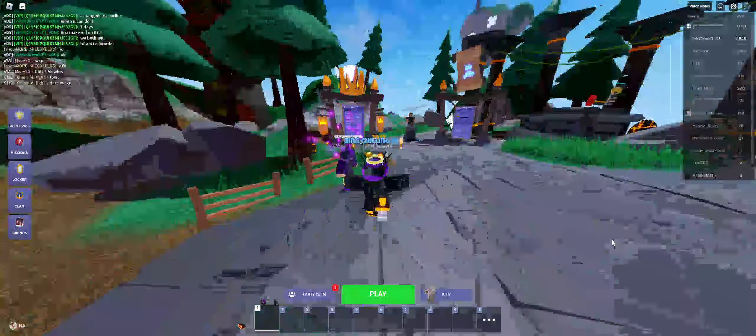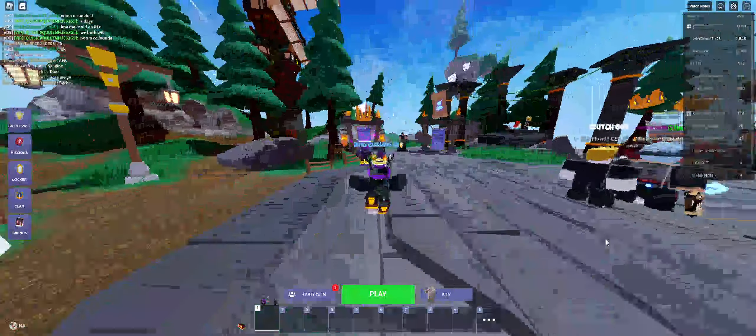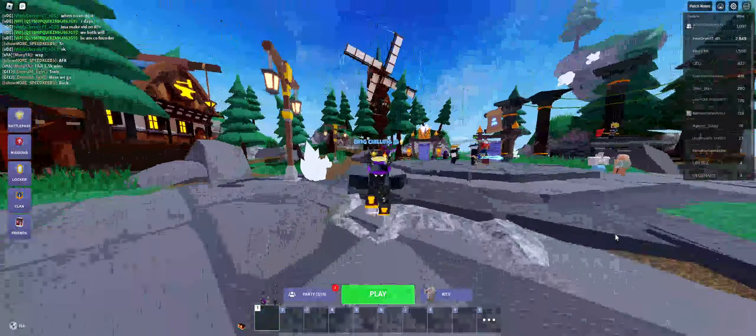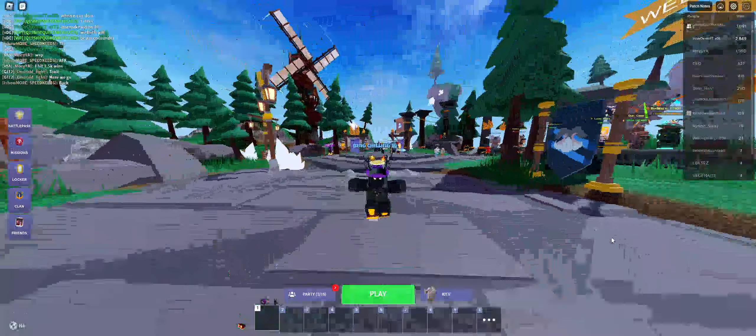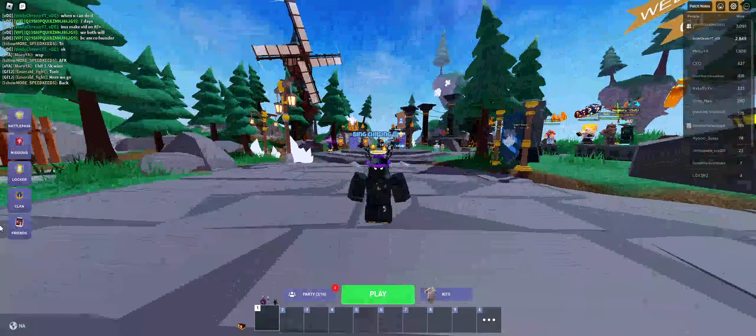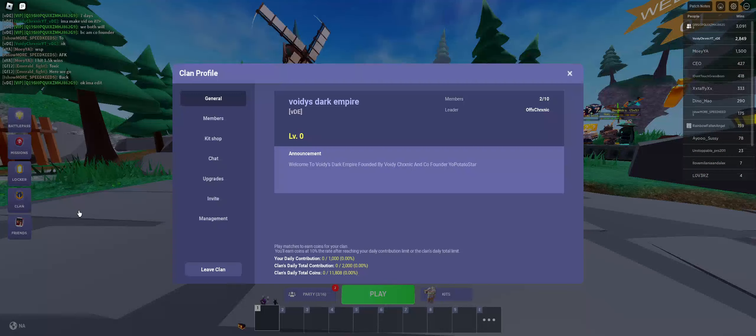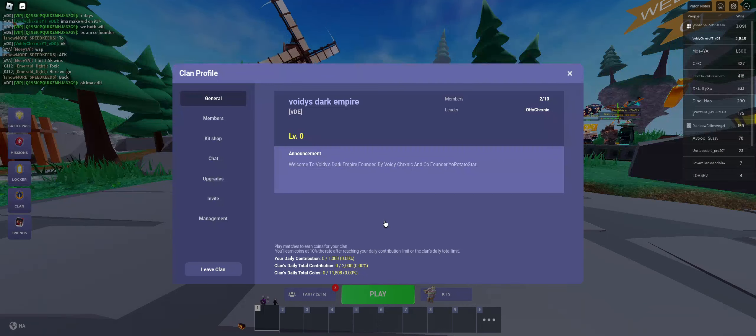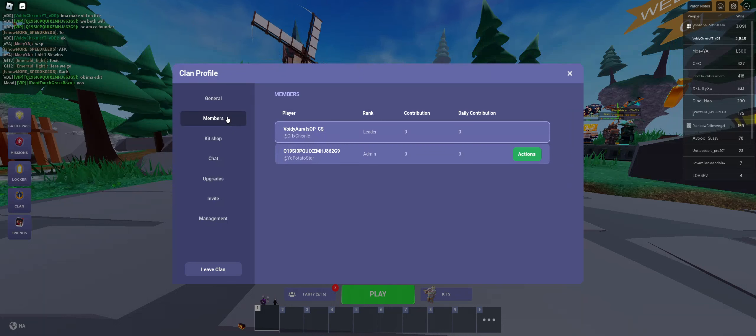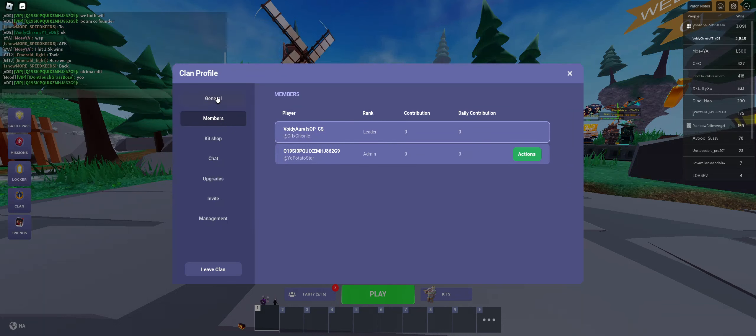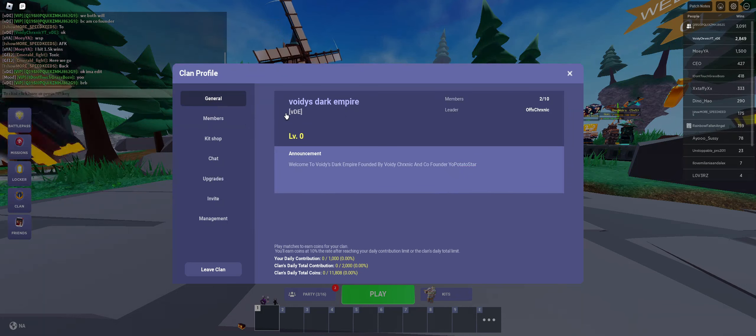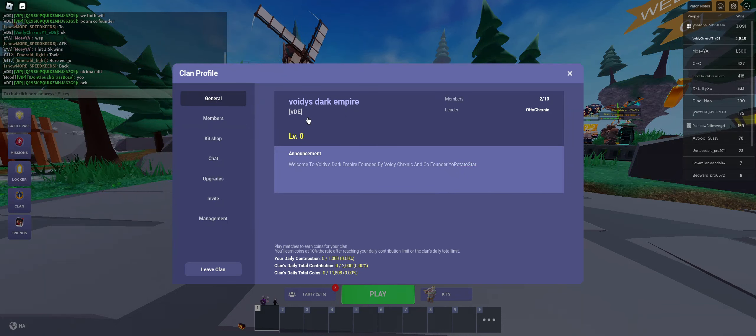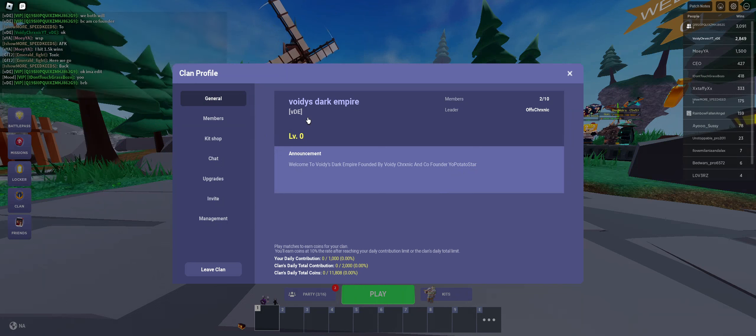What's up guys, welcome back to another video. In today's video I made a new clan recently earlier today. The clan name is VDE Voidy Dark Empire.